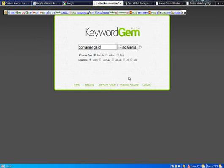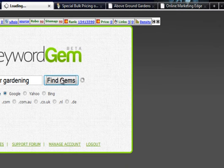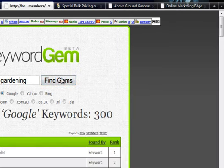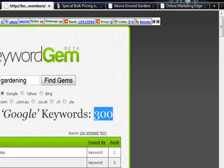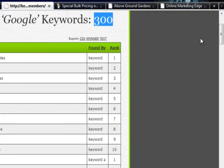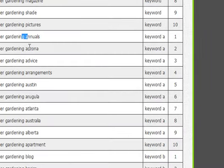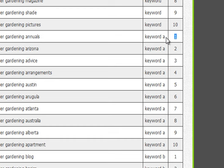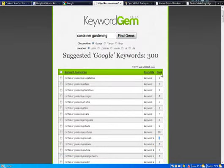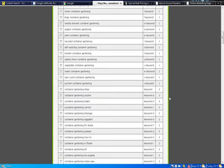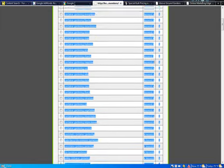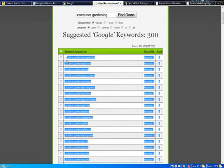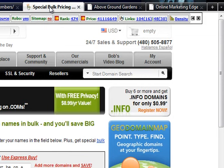If you go to getkeywordgem.com and you put in container gardening, let's just do gardening and find gems, this fantastic tool, I believe this is getkeywordgem.com, is going to show you 300 words. The Google AdWords Tool showed you 100, this awesome tool shows you 300. Here's the super cool part about this, they are ranked 1 through 10, 1 through 10. So if we sort this, we can get all the ones together. These are all the top search terms for keyword for container garden.